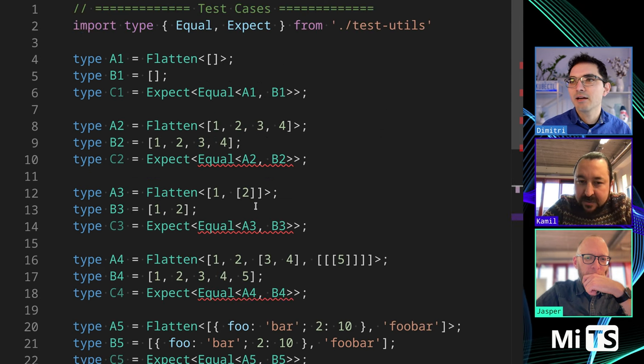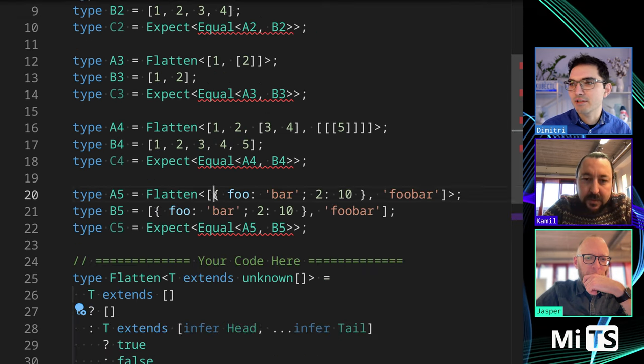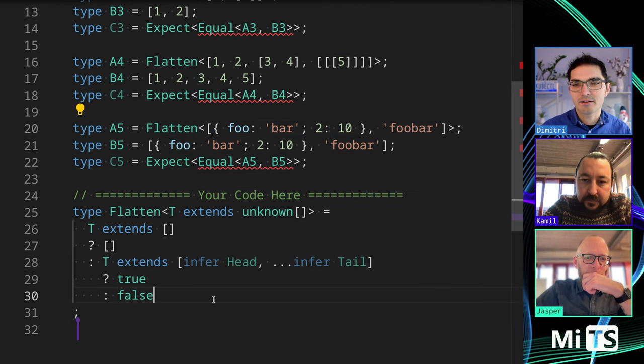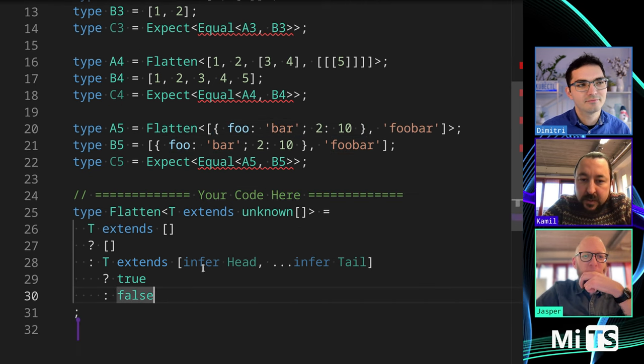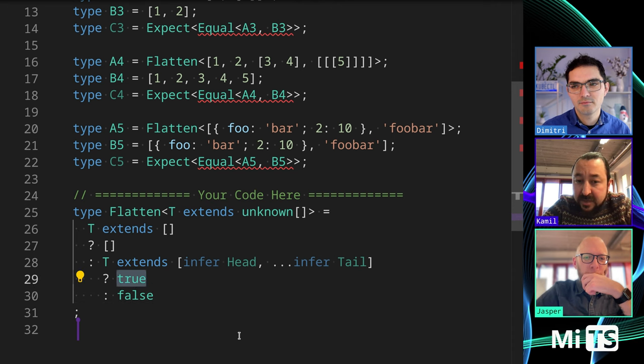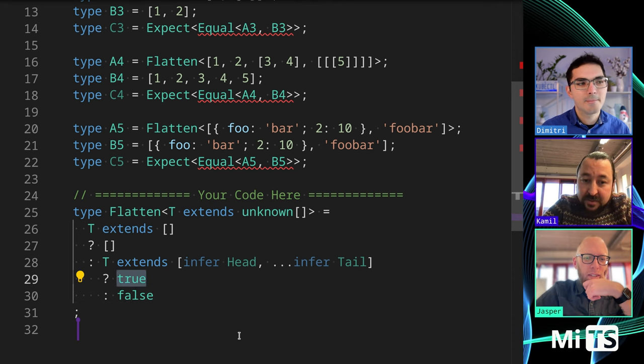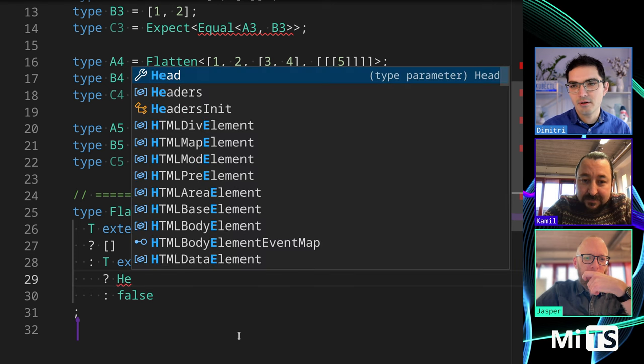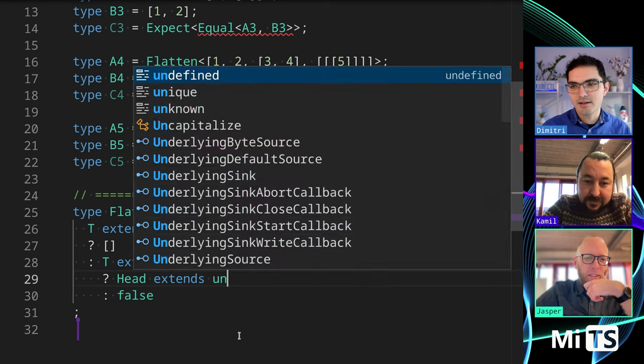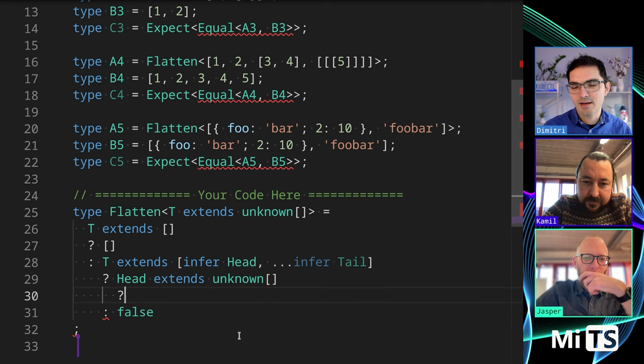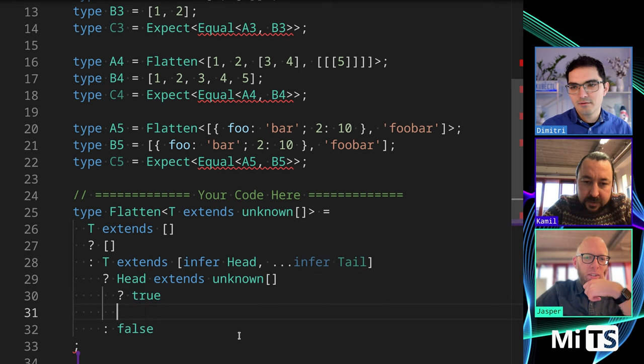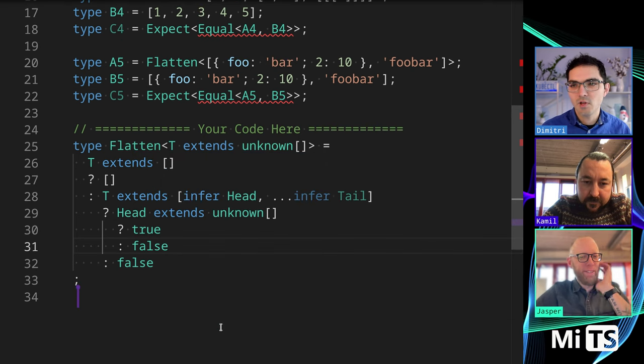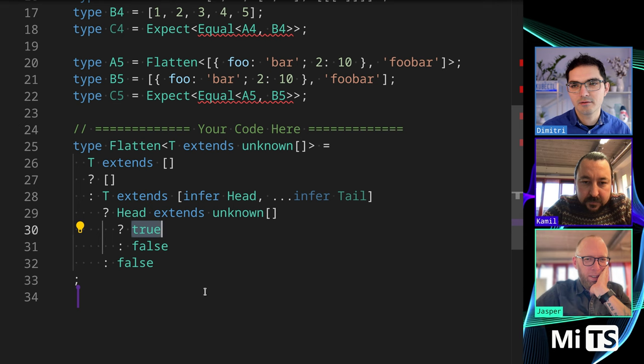Yeah, anything. I think the examples here, like this one is an object, this one is a string, so it can be anything. Okay, so then we just need to know if it's an array. If it's not an array, then we just emit that value. Okay, so head extends unknown array, same thing like we did in the generics, like that. Okay, so, and then where do we want to, what would you do next?